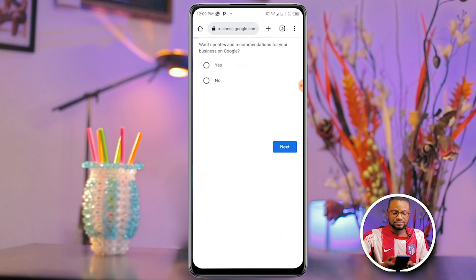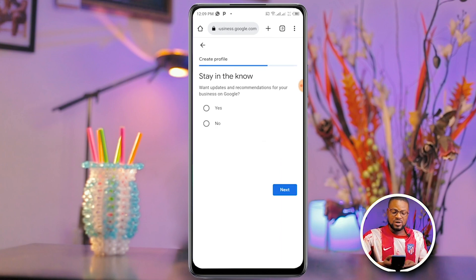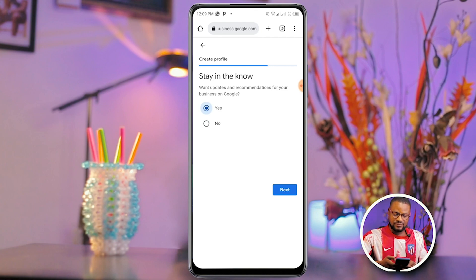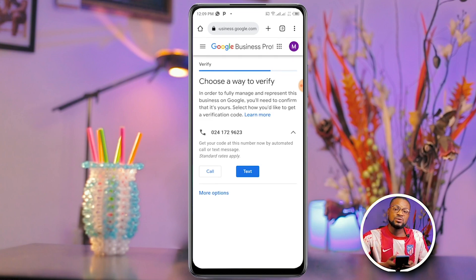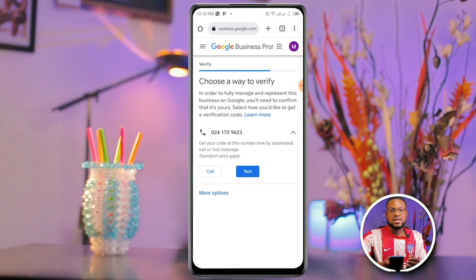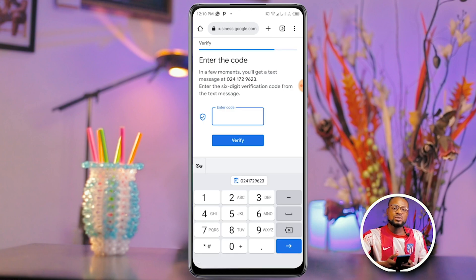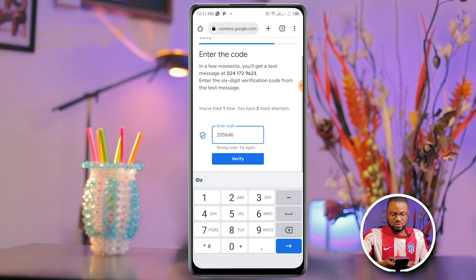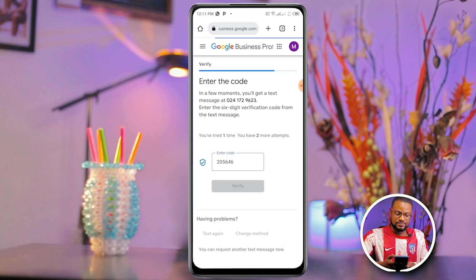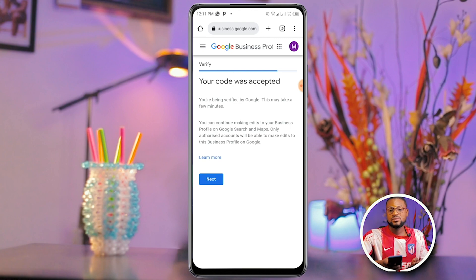It asks if you want updates and recommendations for your business on Google — of course, I'll click Yes and then Next. At this point, Google will verify the contact number. They ask whether you want a phone call or a text message — I'll go for a text message. A code will be sent to that number; copy that code and fill in the verification field. Once you enter the code, click 'Verify.' The code is accepted, so click Next.